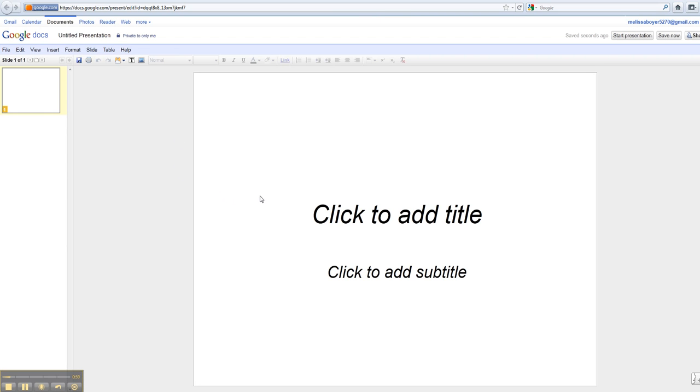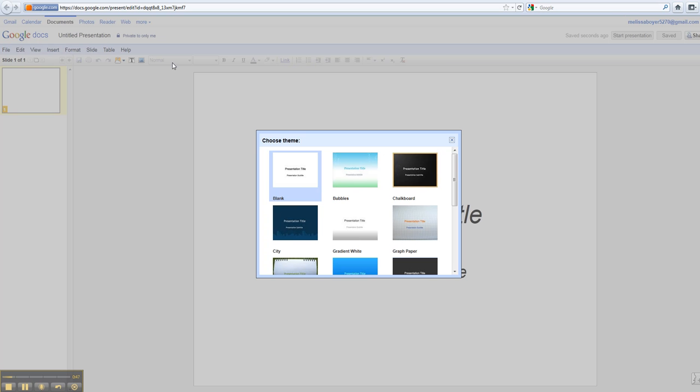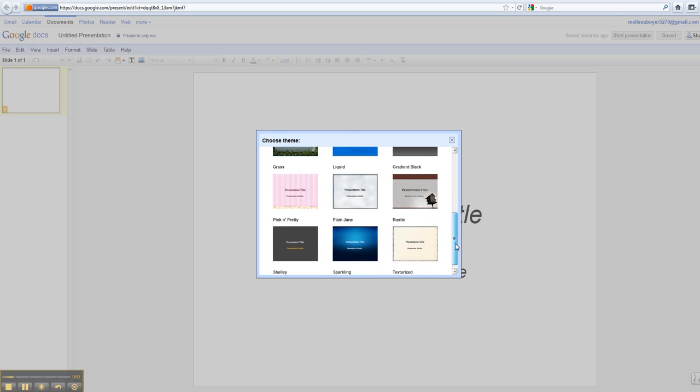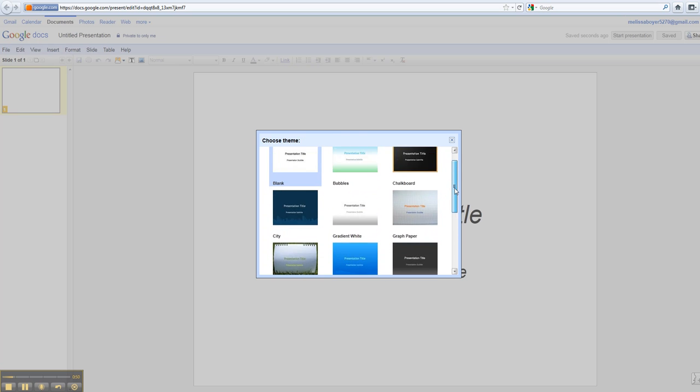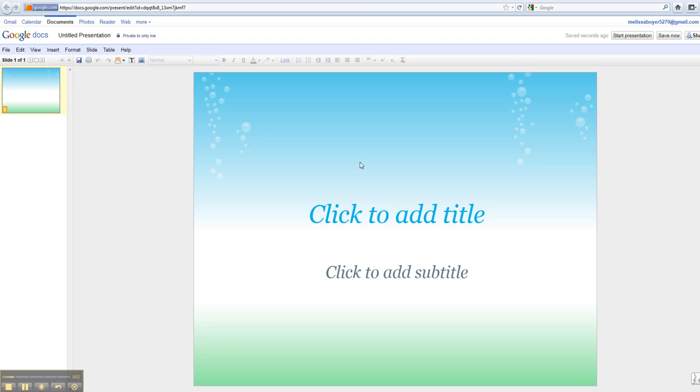First thing you probably want to do is come up with a background. So, you need to click on Format, Presentation Settings, and Change Theme. You'll see that several different themes come up. I'm just going to click on one here, and it applies it to my presentation.